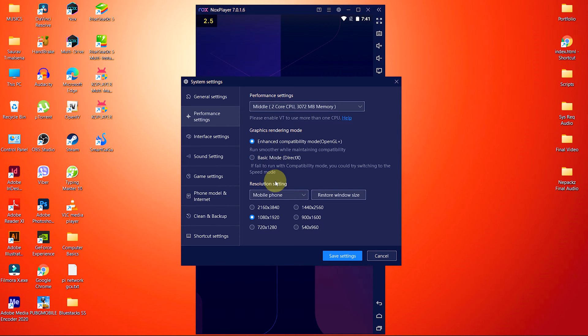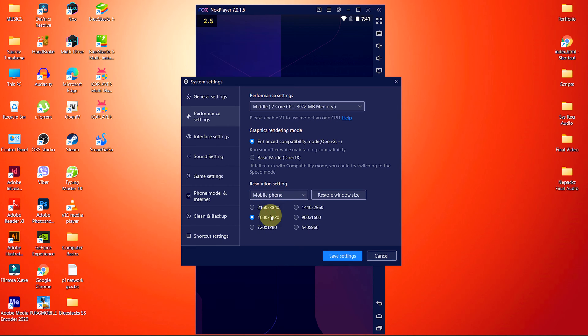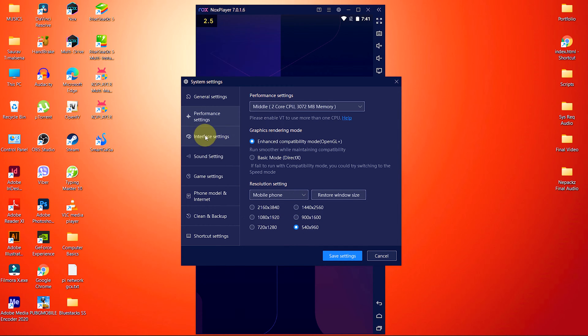Inside the resolution settings, choose mobile phone from the drop-down menu and set the resolution to 540x960. After this, let's skip interface settings and sound settings and then move to game settings directly.